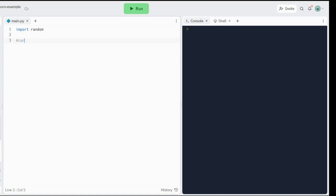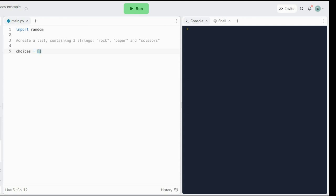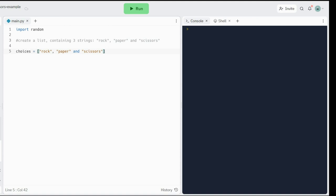Then what you need to do is create a list containing three strings: rock, paper, and scissors. You want to call that list choices. So you're going to need square brackets, and you will have to type those strings inside the square brackets. And 'and' will be replaced by a comma, since 'and' has a different meaning in Python. So there we go, we got three choices: rock, paper, scissors.